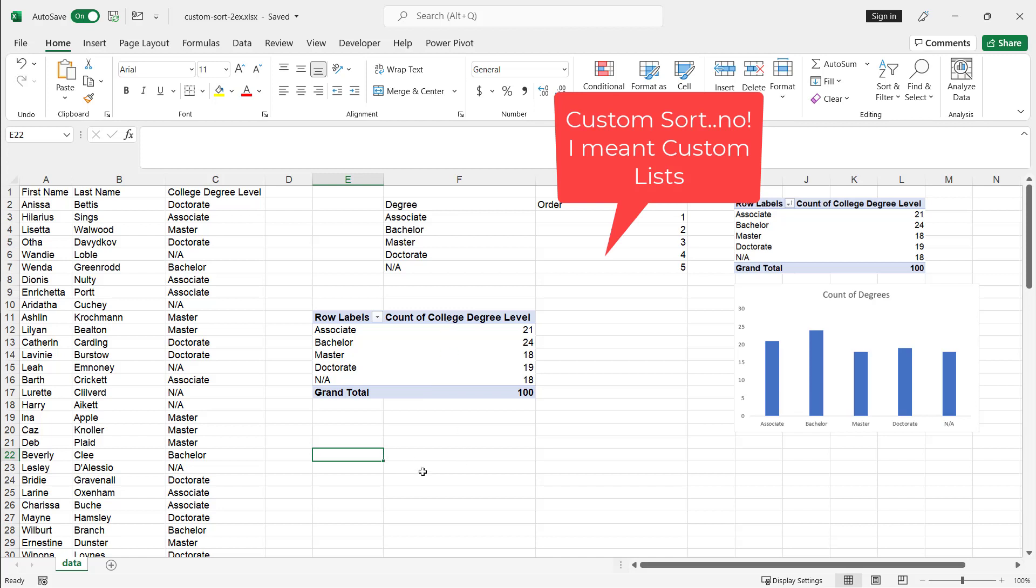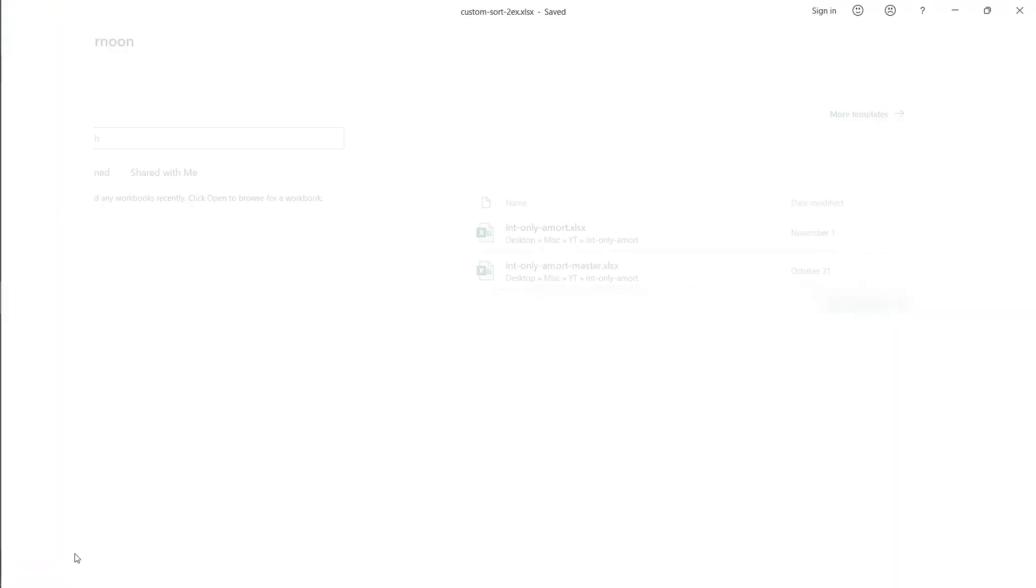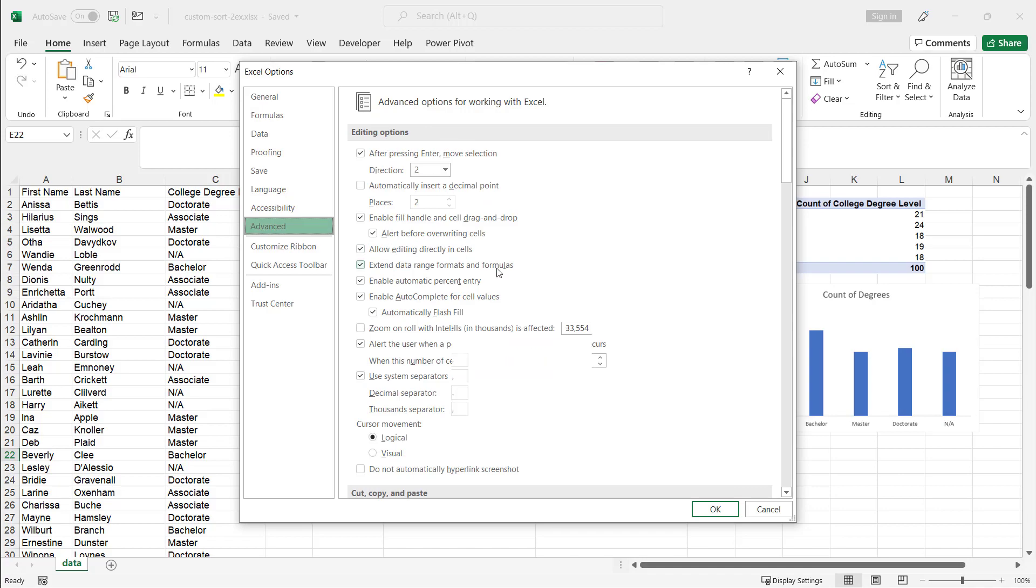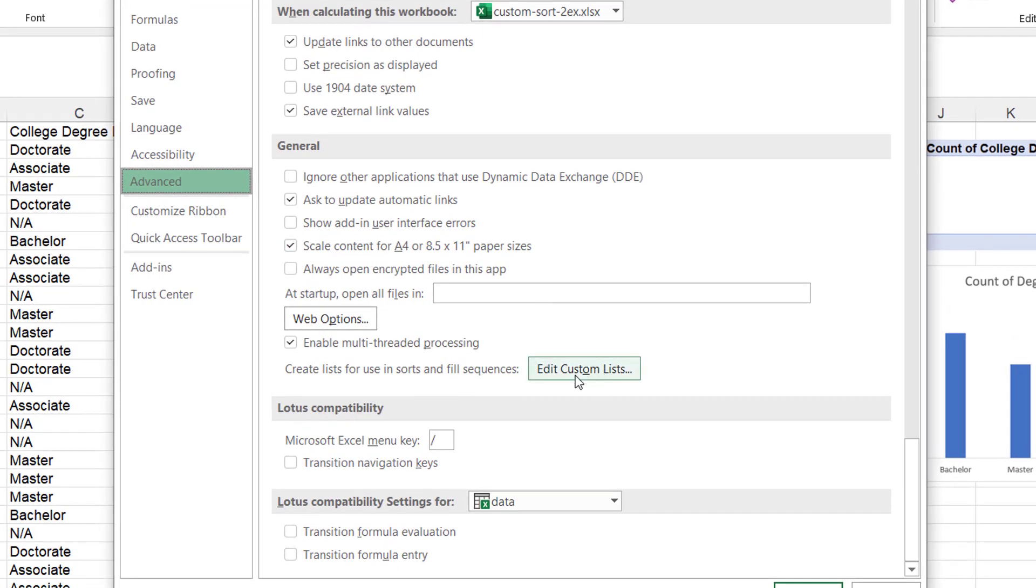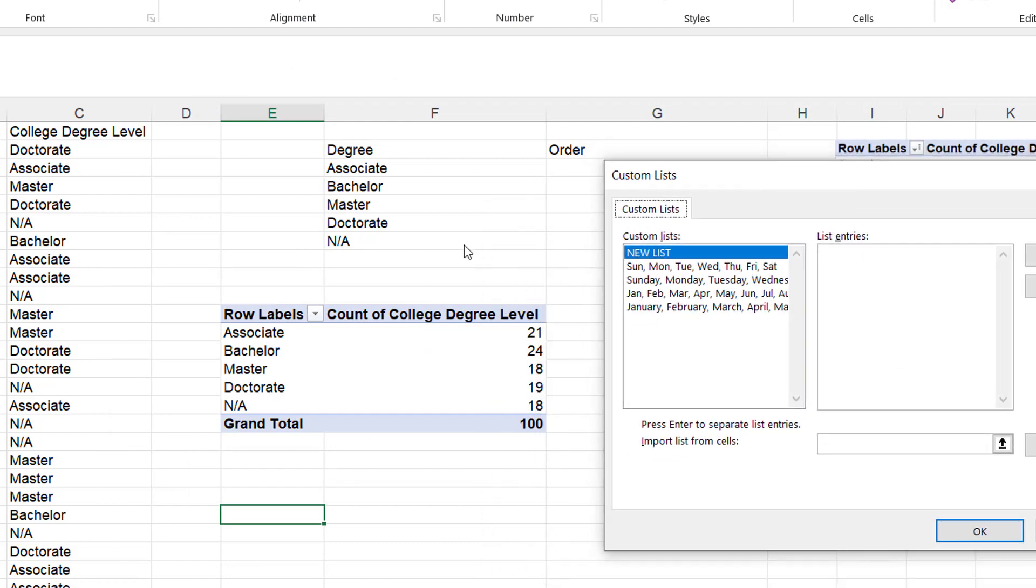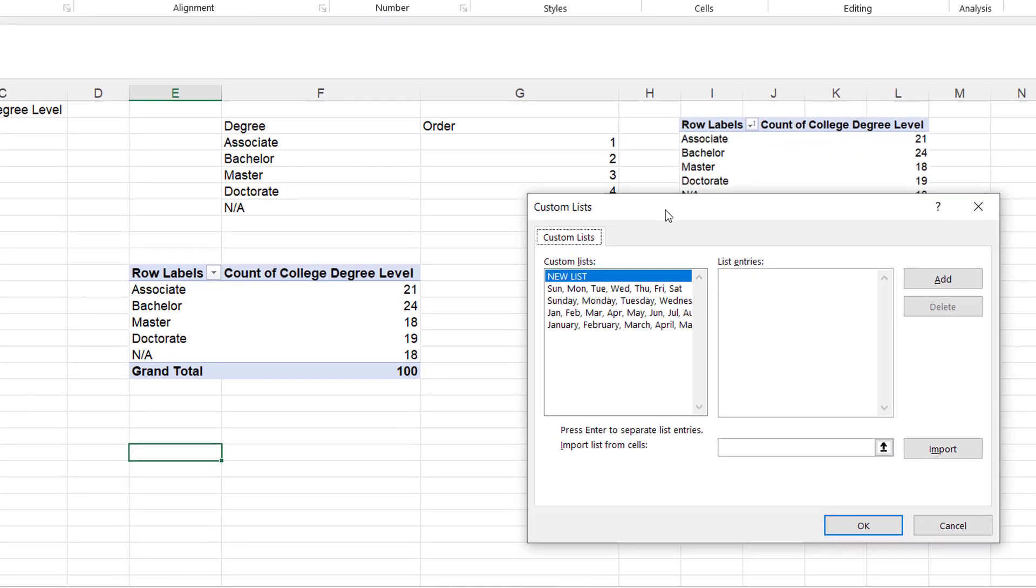So one way to do this is with custom sort. And what we need to do is go under file, go to options and under options go to advance all the way down here, you have edit custom lists. So we're going to use custom lists for this. And so we can identify our sort order. This already kind of identified the sort order here.